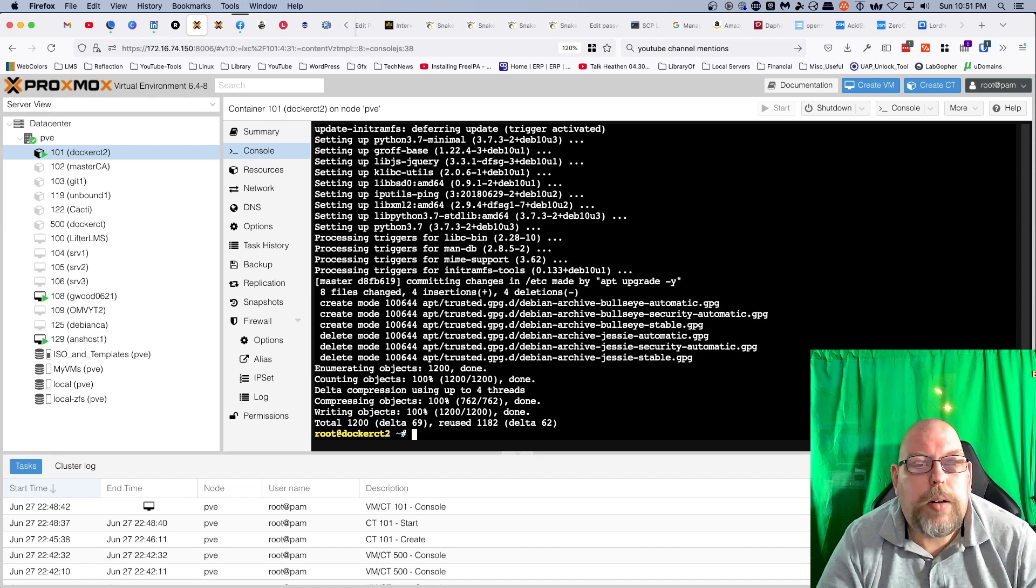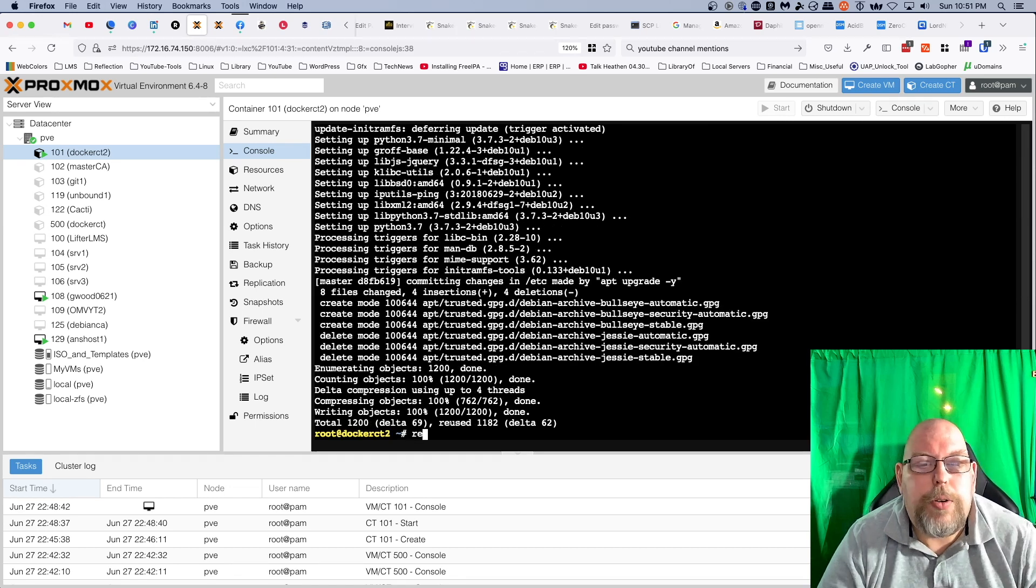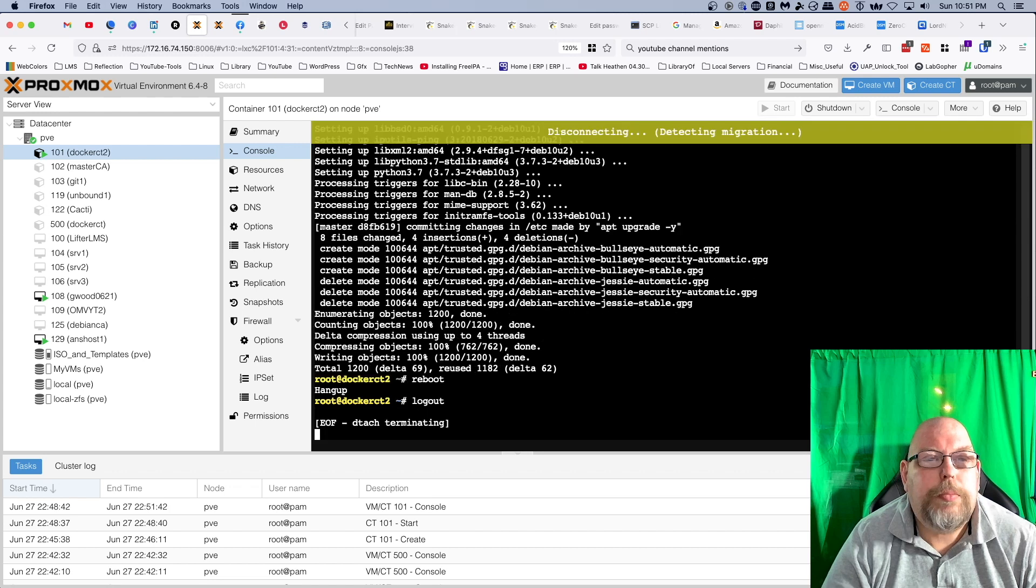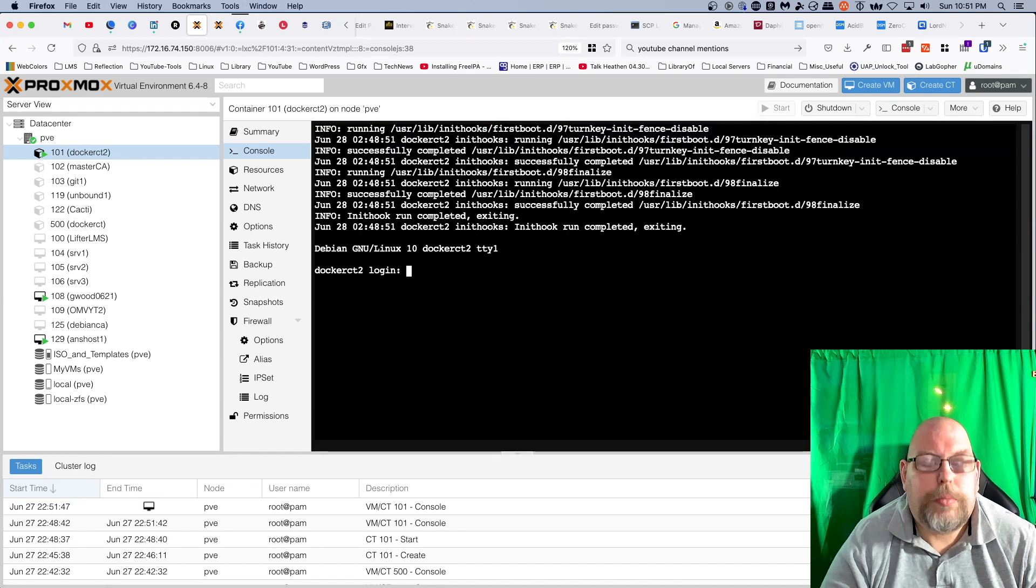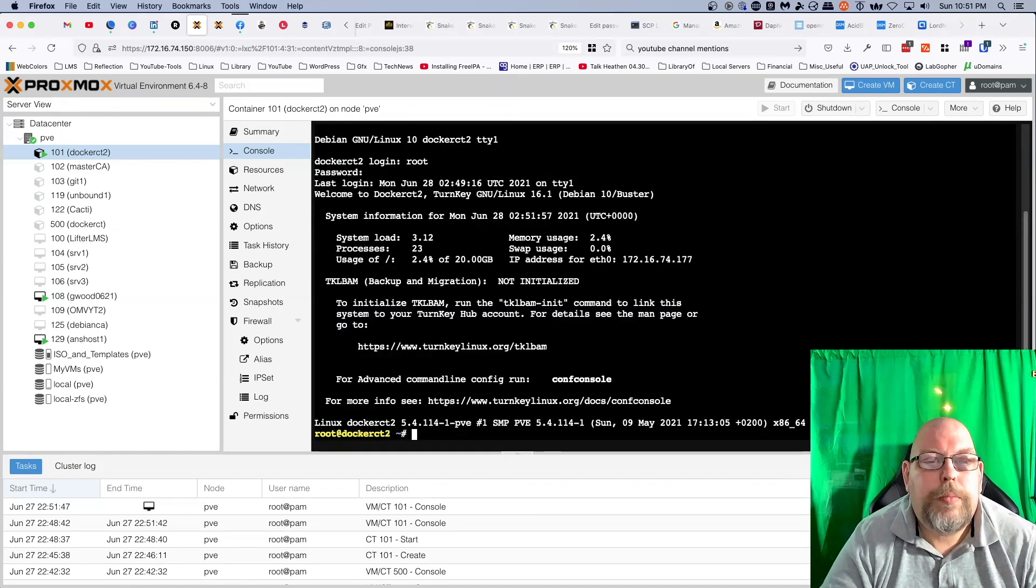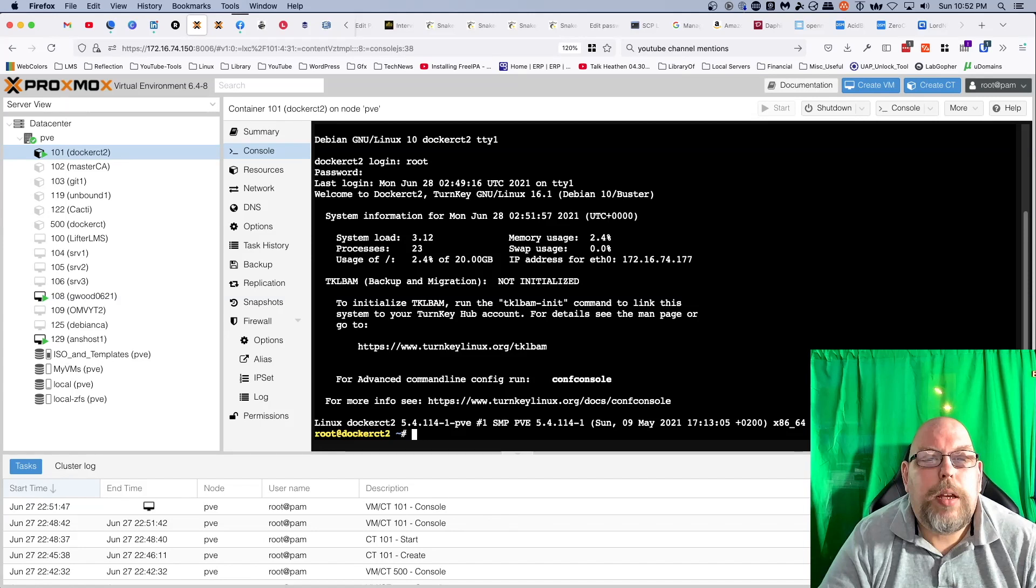All right, let's go ahead just for good measure and reboot the system. And just like that we're restarted and we are up and running.